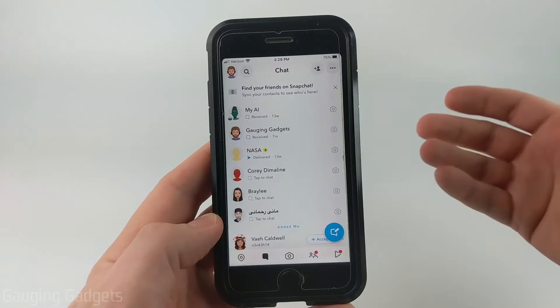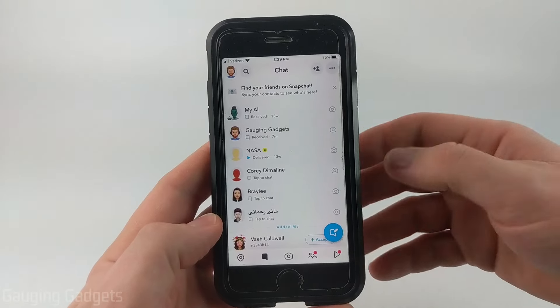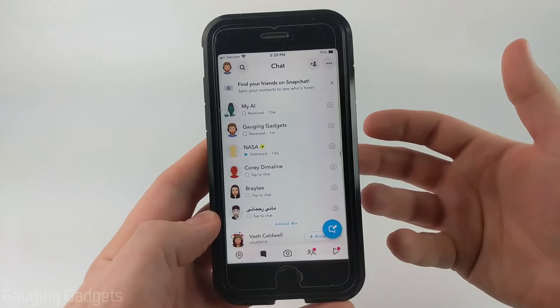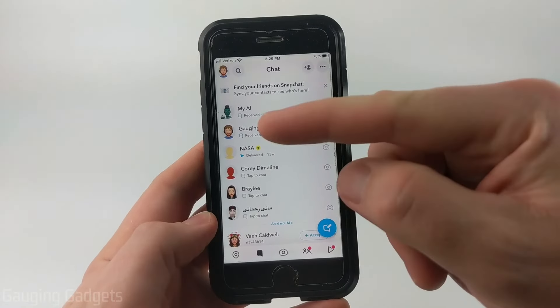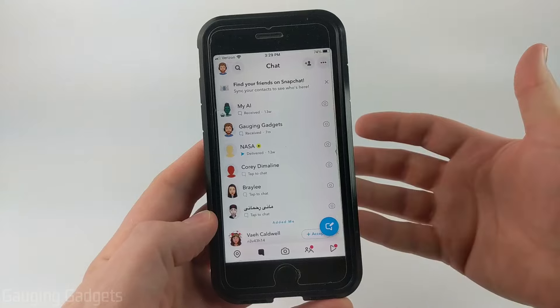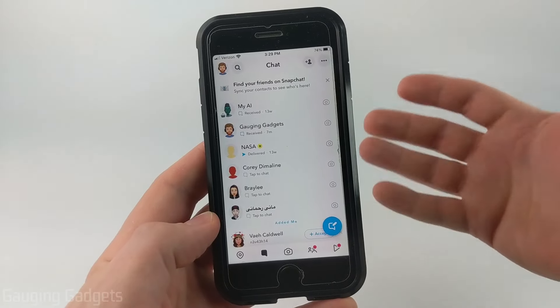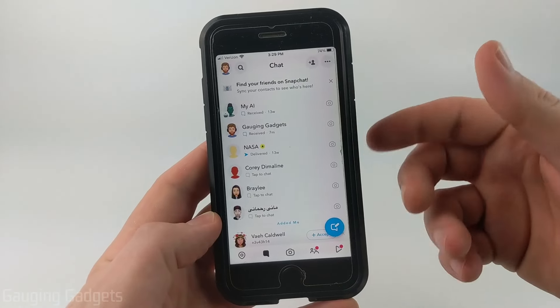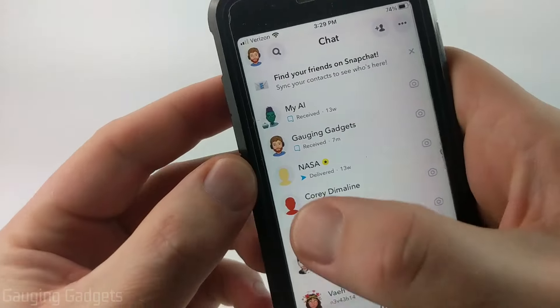If you're not sure what half swiping is, it's a trick that allows us to view a message that was sent to us without actually opening it up. So it won't tell the sender that we viewed the message.